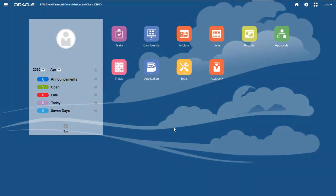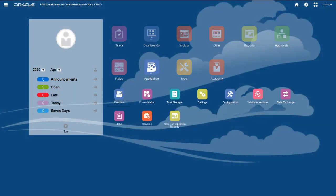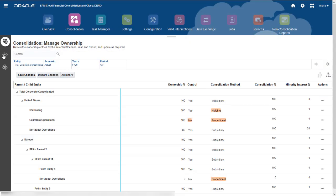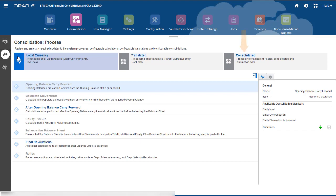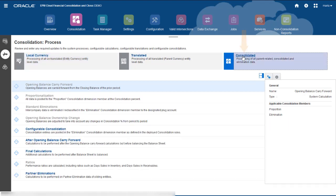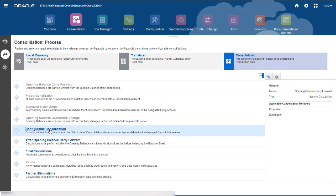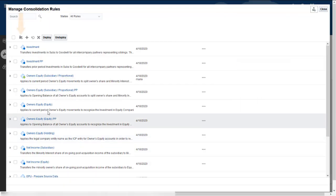You create rule sets on the Consolidated tab of the Consolidation Process page. Click Configurable Consolidation, and then click Create Rule Set.